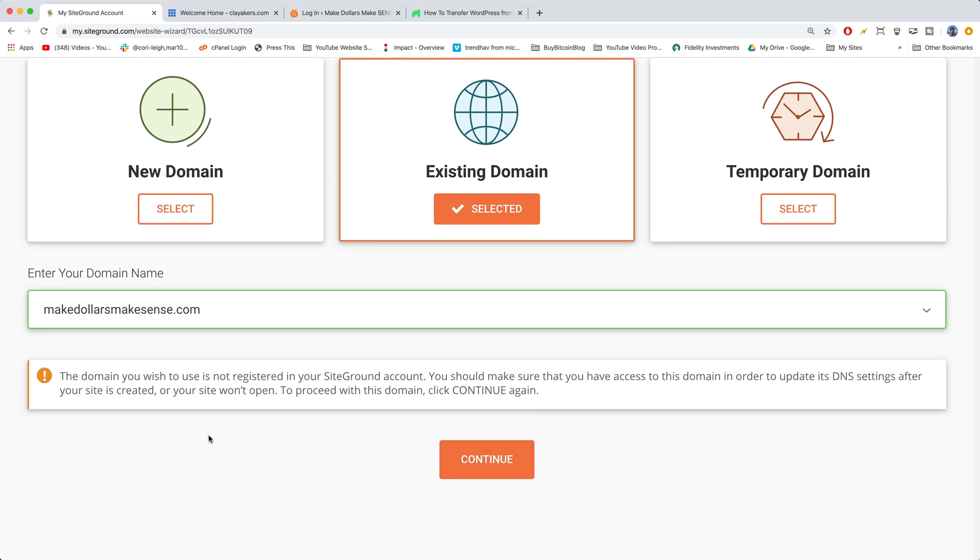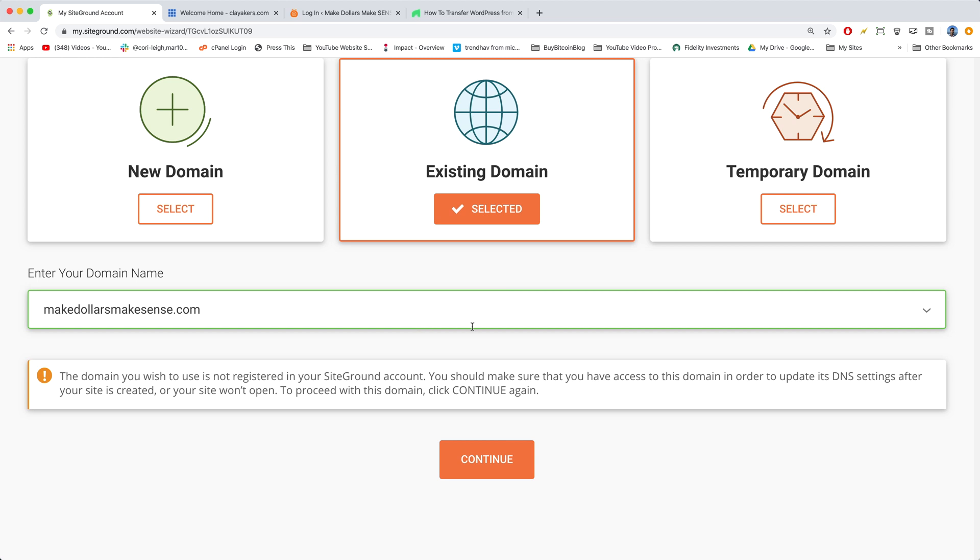You'll get this little exclamation notification from SiteGround saying the domain is not registered with SiteGround. That's fine. It's probably registered at Bluehost or wherever you're migrating from. You should make sure that you have access to this domain in order to update its DNS settings, which we do after your site is created or your site won't open. So they just mean we should be able to change the name servers so that the domain name points to this newly migrated site when we're done. To proceed, click continue. So that makes sense and we can continue.